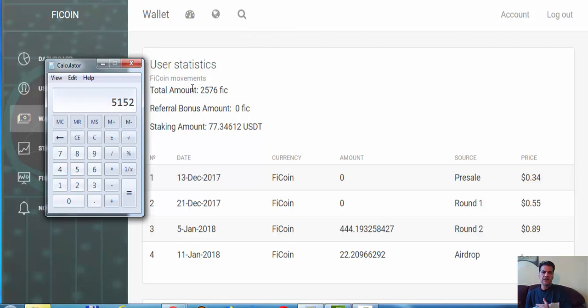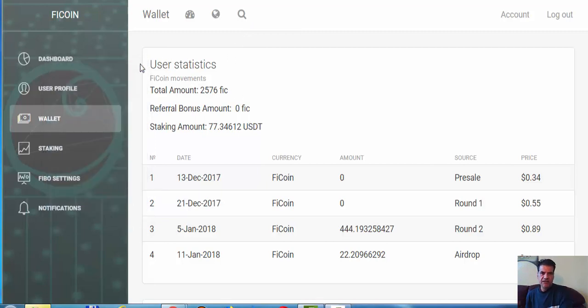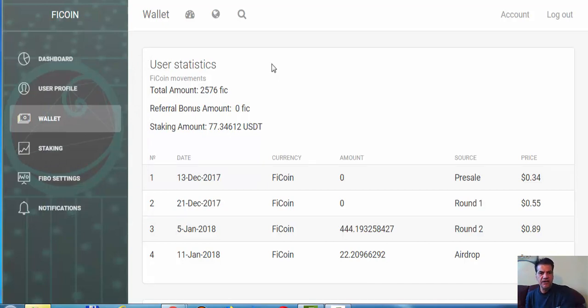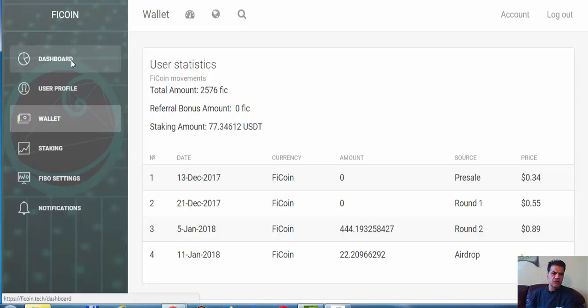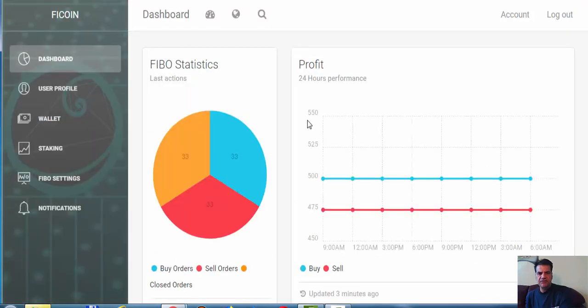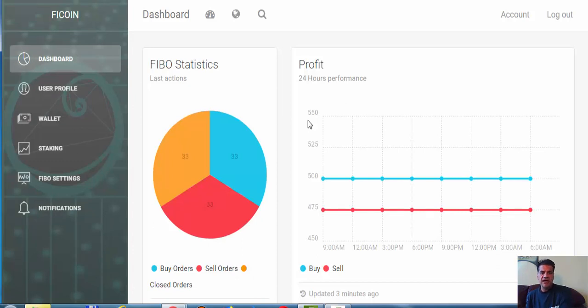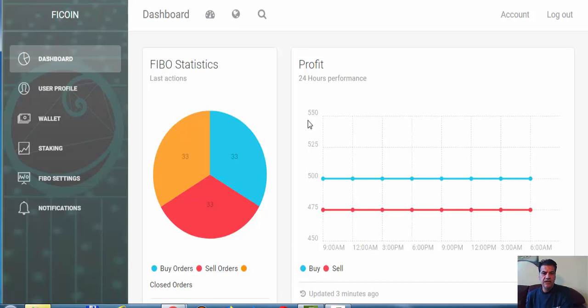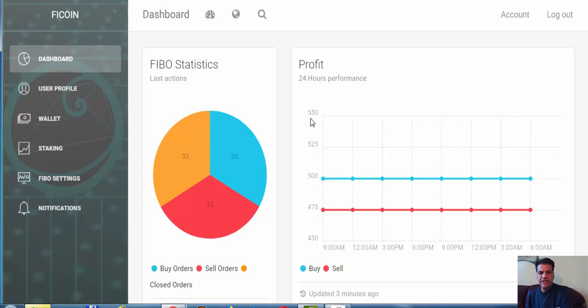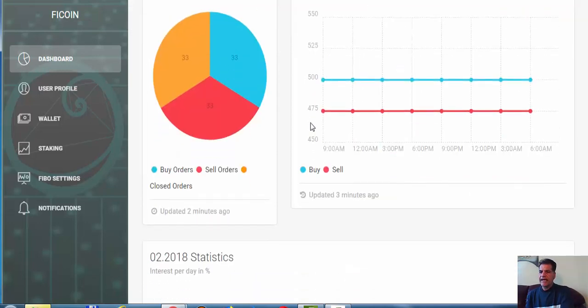This is a short video to show you the appreciation of the FiCoin token and to show that this platform can do really good. It's going organically, it's a sleeping giant, it just needs time to grow. When it grows, everybody in the team is going to profit from the growth of this platform.